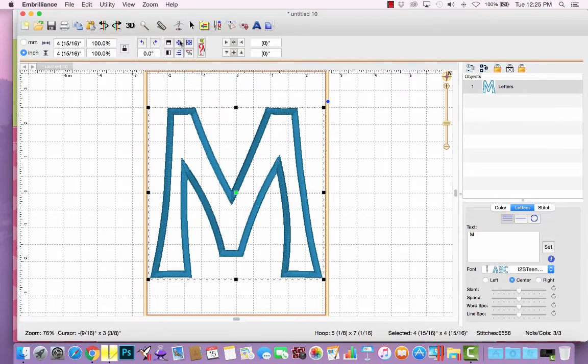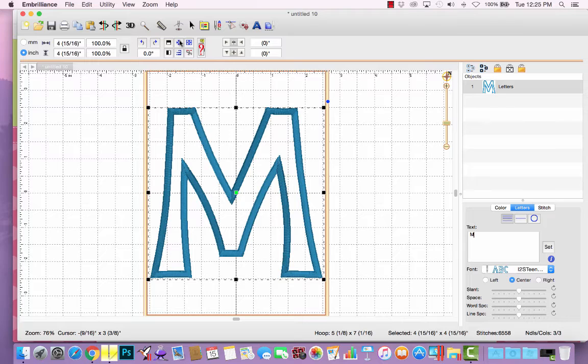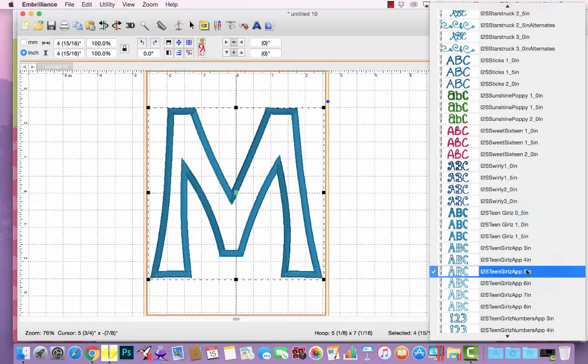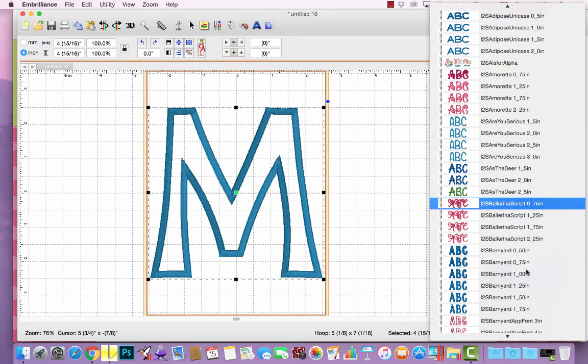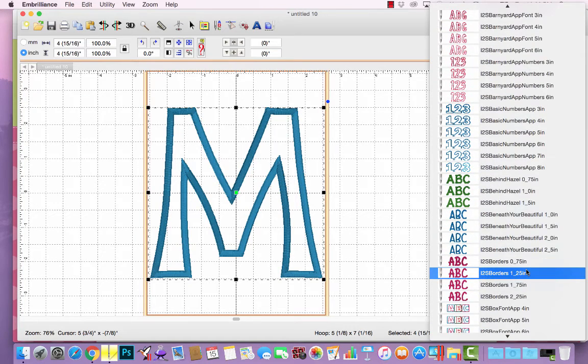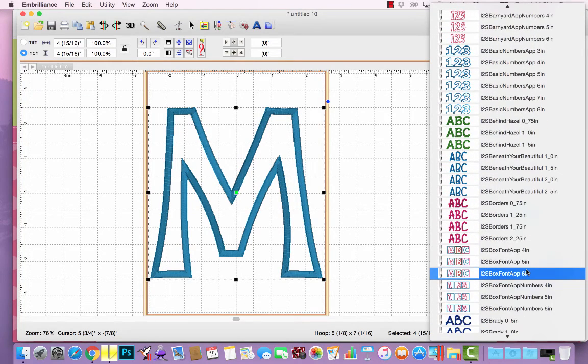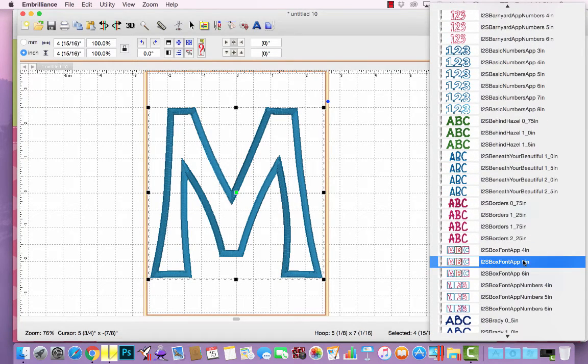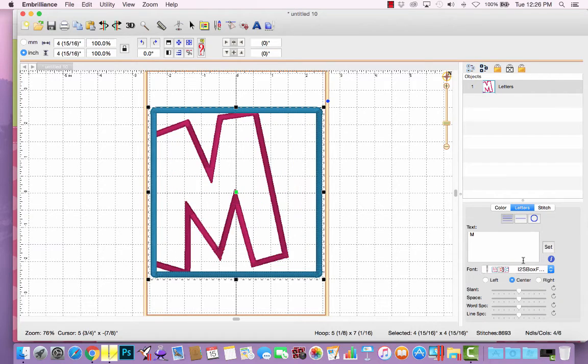I can quickly preview the letter in my hoop and determine which size I want to use. Maybe I decide to completely change fonts altogether. That's another advantage to the BX files, is I can choose something else. So let's try the box font, 5-inch size.